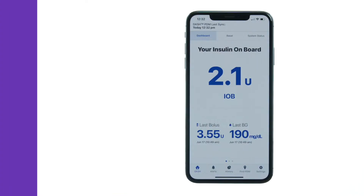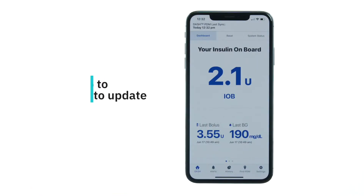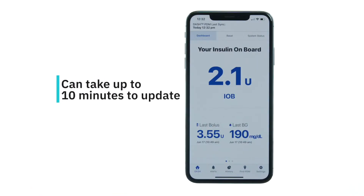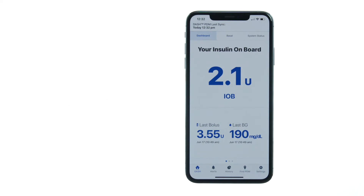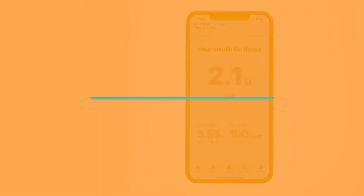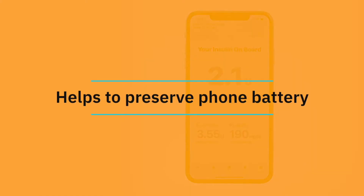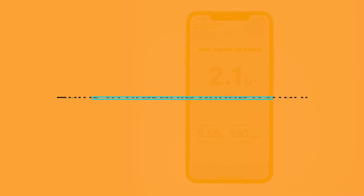In some situations, it could take up to ten minutes after the PDM screen is off for the Omnipod Display App to update. This mimics similar apps in the diabetes community and was designed to preserve phone battery.